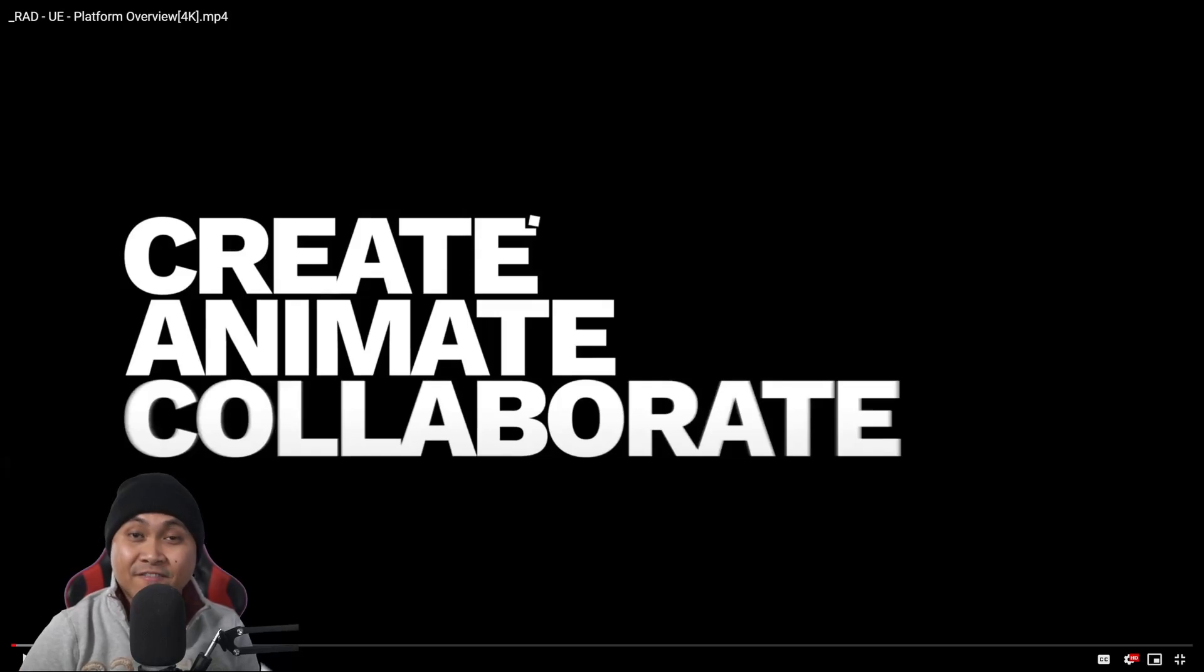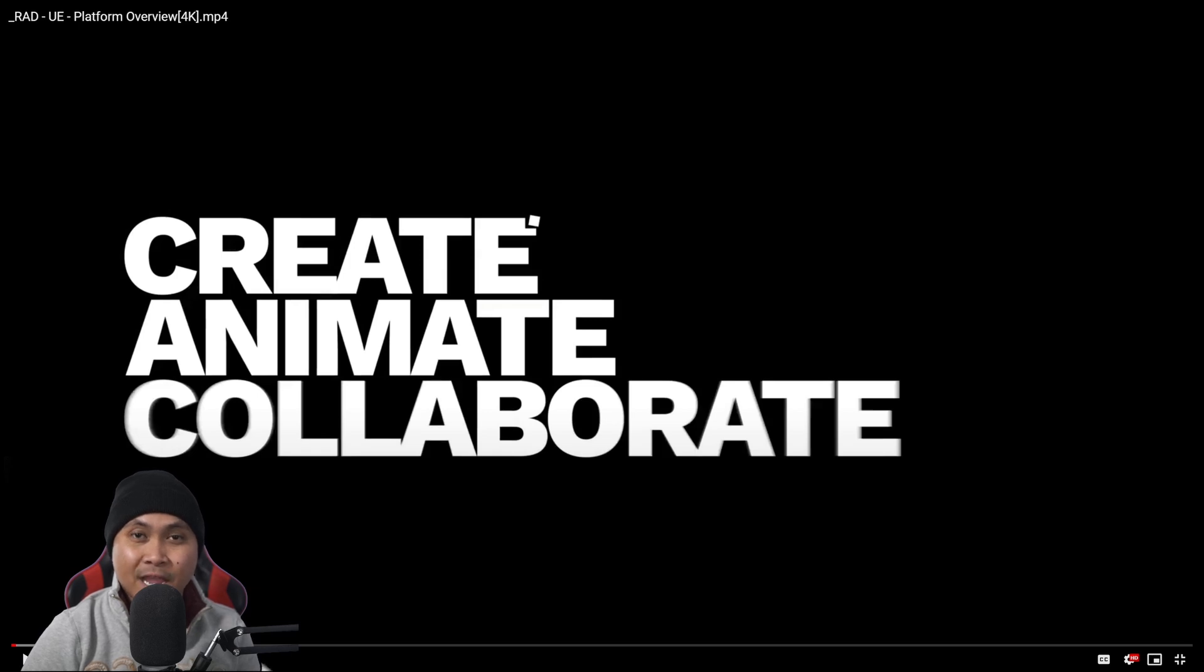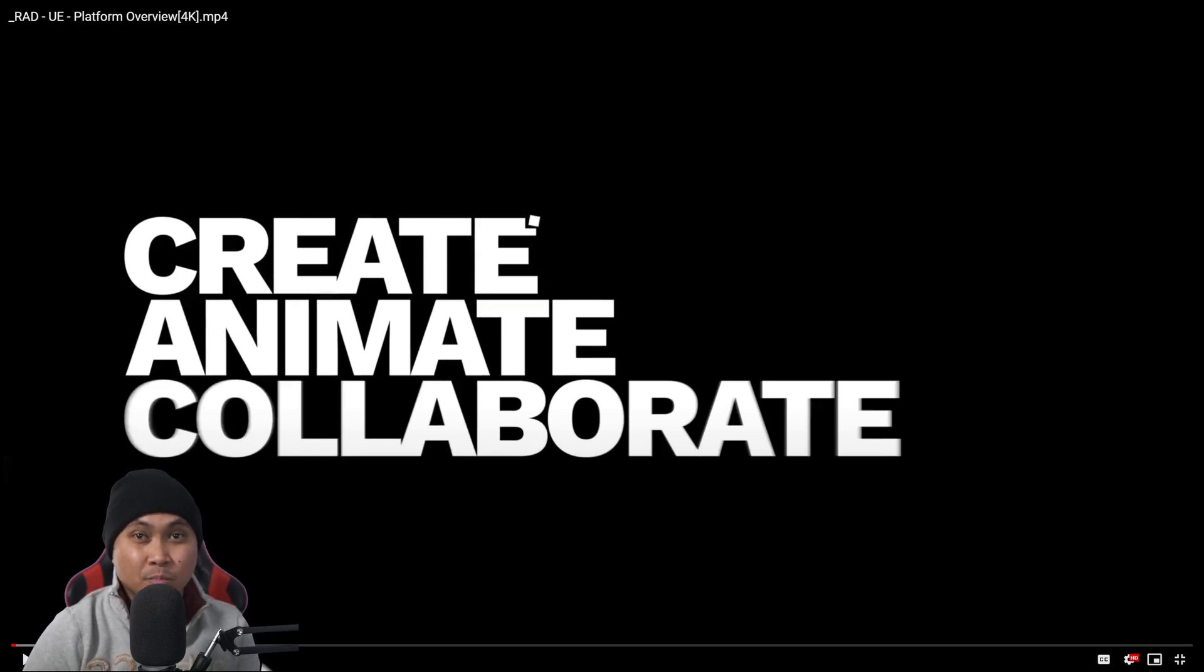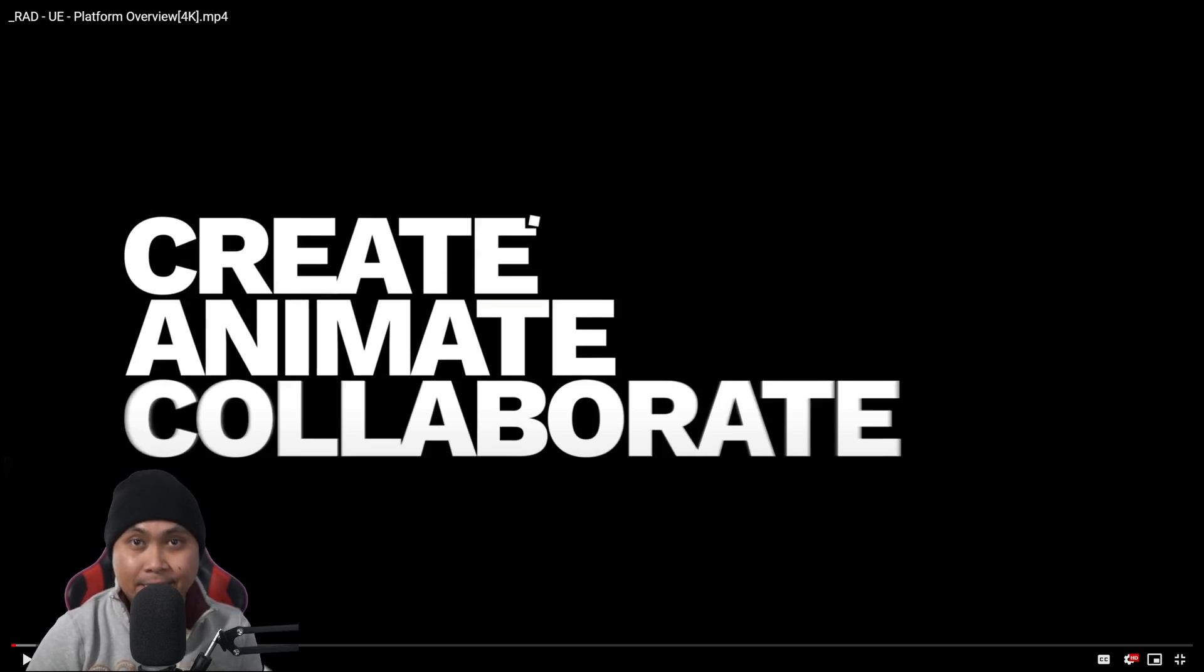Hey, what's going on y'all, Jay from JS Films. In this video we're going to be taking a look at Radical Motion, which is a single camera AI mocap that supports real-time in Unreal Engine. Pretty insane stuff.